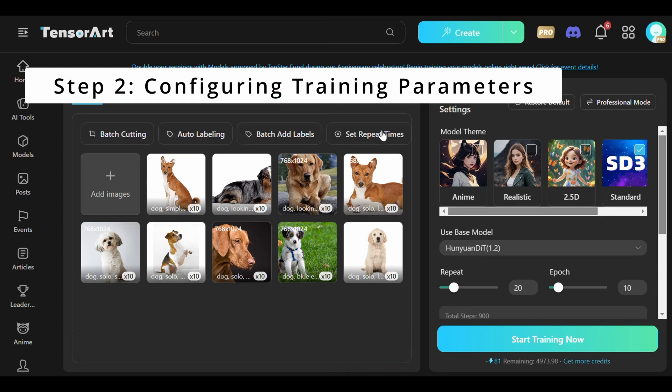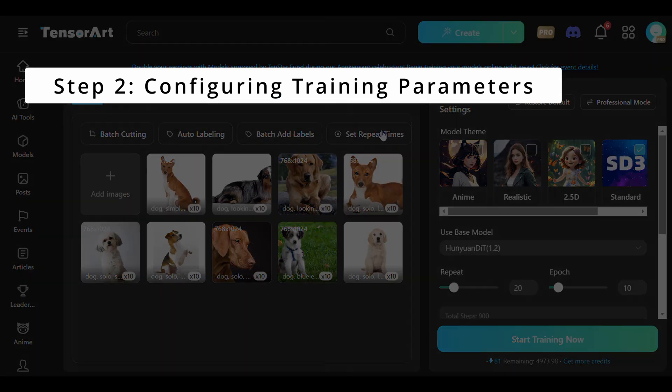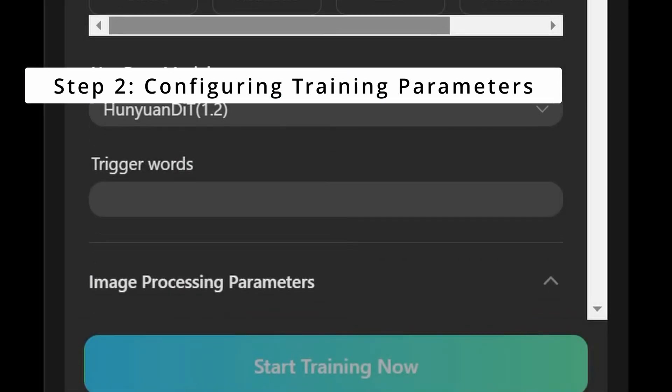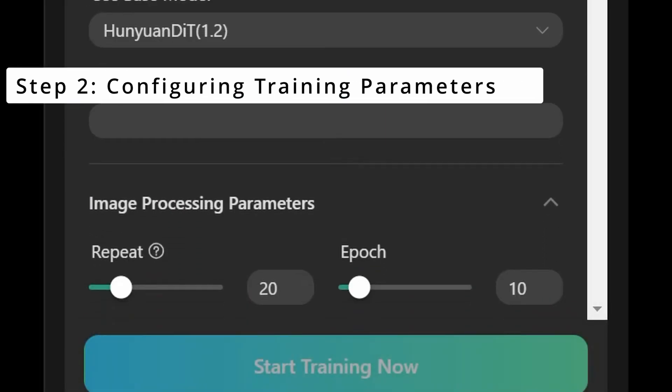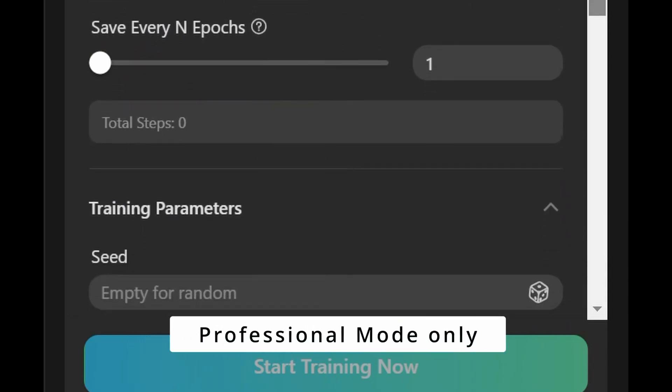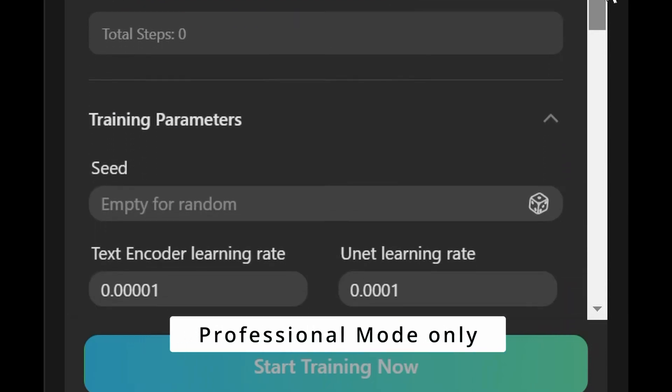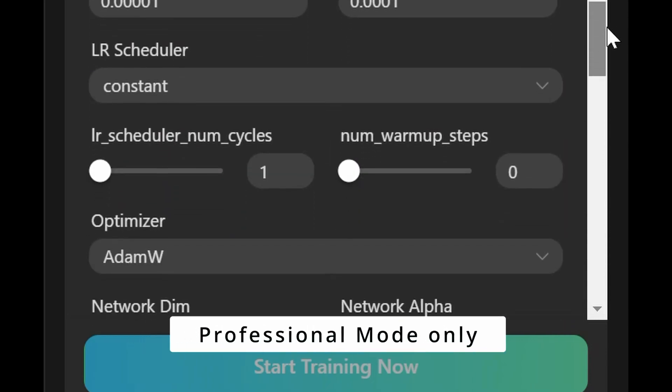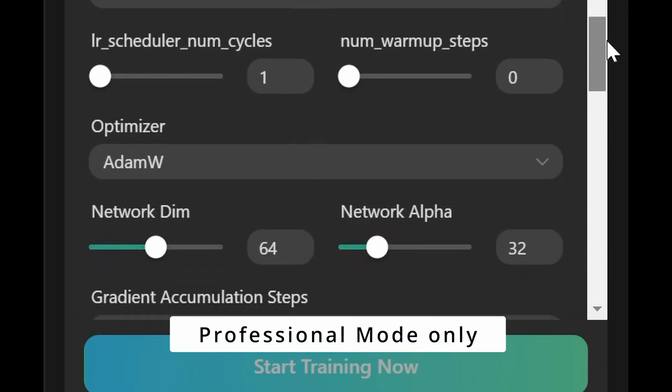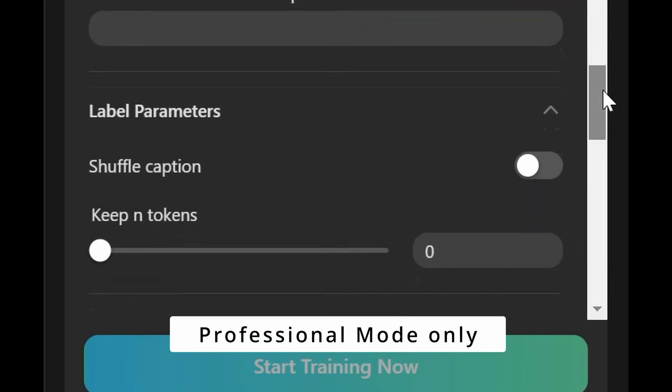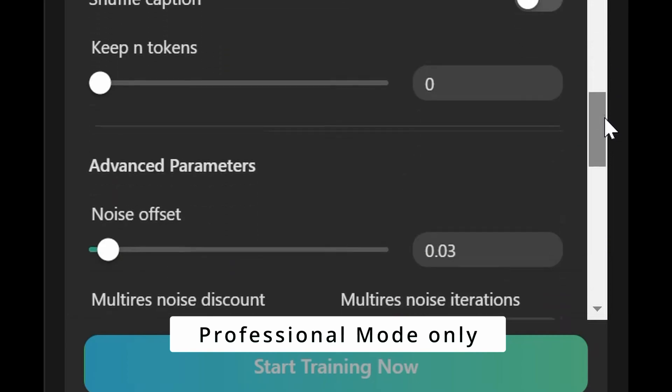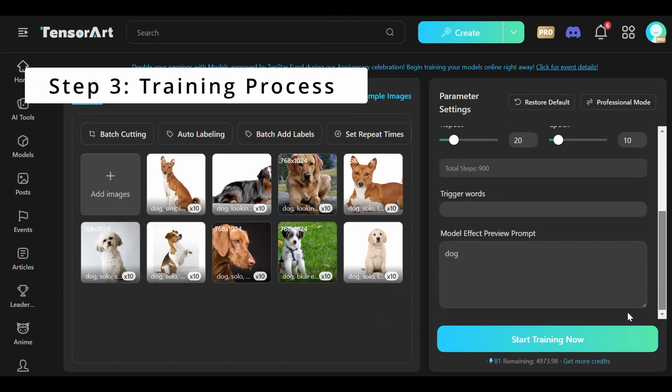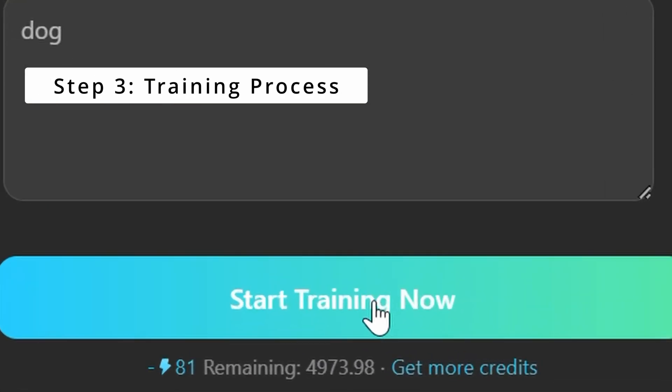Central to the training process is the configuration of precise parameters tailored to Hanyuan's requirements. Users navigate through options for text encoder learning rates, UNET settings, and optimizer configurations, optimizing training efficiency and output quality.